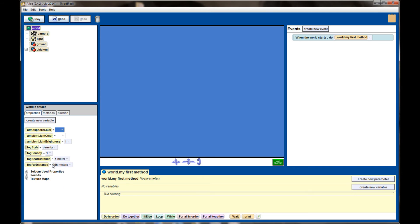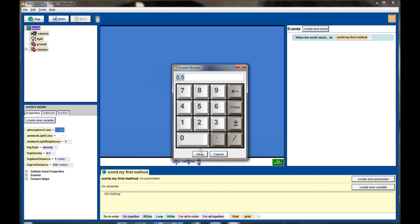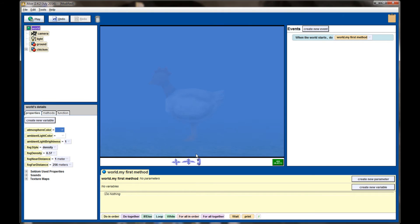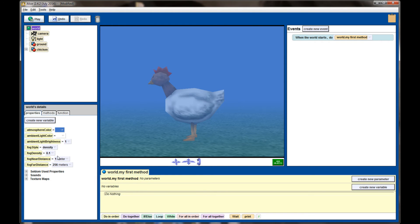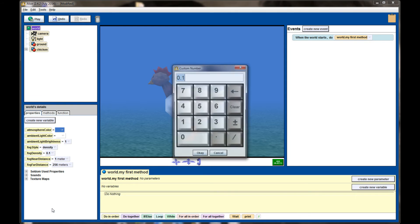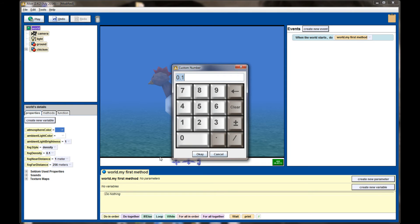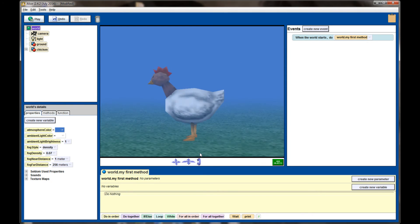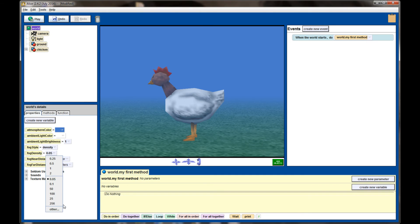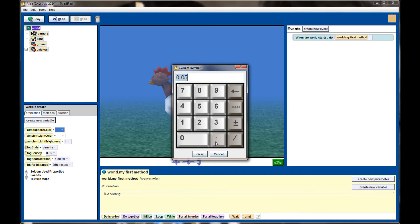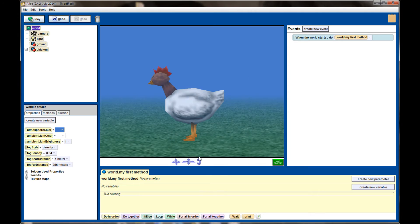A fog density of 0.1 gives me some pretty heavy fog but I can also set it to numbers smaller than 0.1, say 0.05 which will push the fog back a little bit further, or 0.01 which further adjusts the fog.